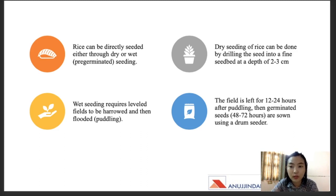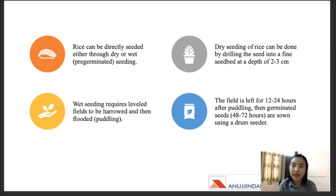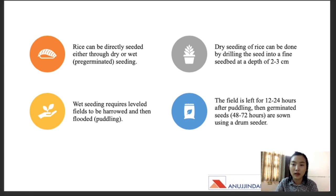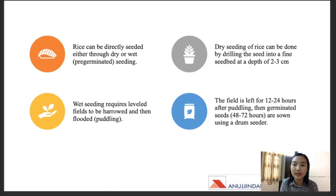The depth of sowing for the dry seeding method of rice in the direct seeding method is two to three centimeters — this is important from an exam perspective. In this dry seeding method, rice is sown at a depth of two to three centimeters using a power driller or a seed driller.